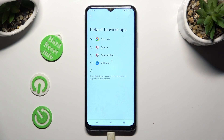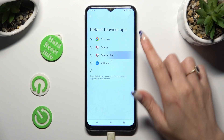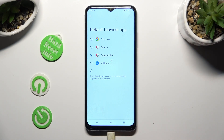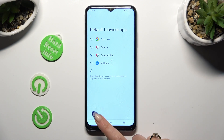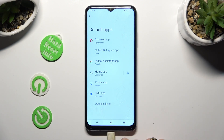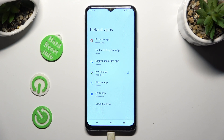just tap on your new downloaded one and click on the button. So when I do that, as you can see, my default app has changed.